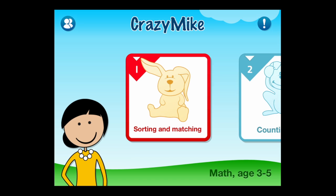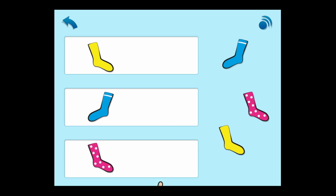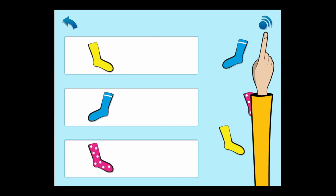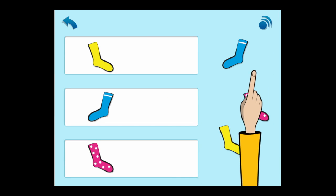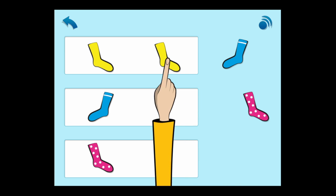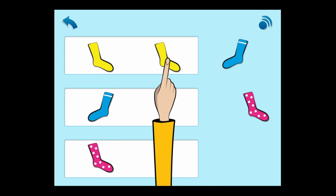Going into the first topic, sorting and matching, there are seven activities. We can access the first. The bottom question mark is actually a quiz where the student can earn a certificate. The virtual teacher gives instructions and kids can re-listen to those instructions by tapping on the button in the upper right.